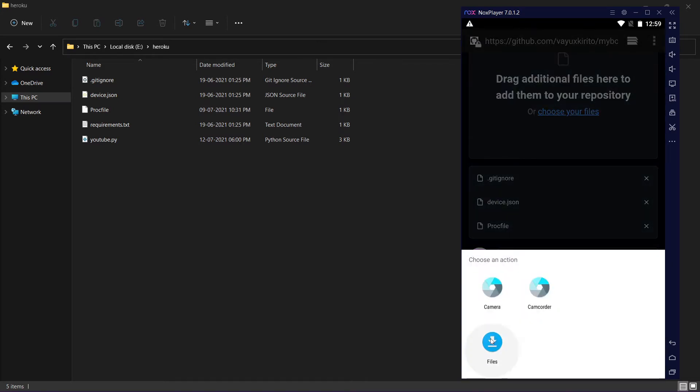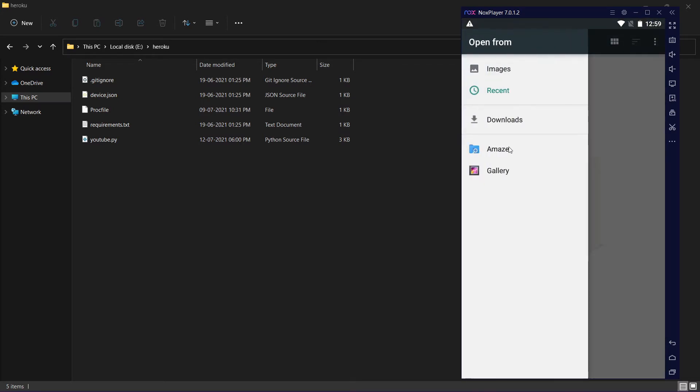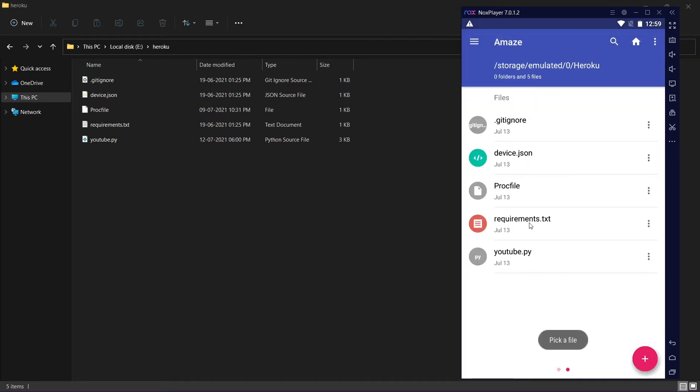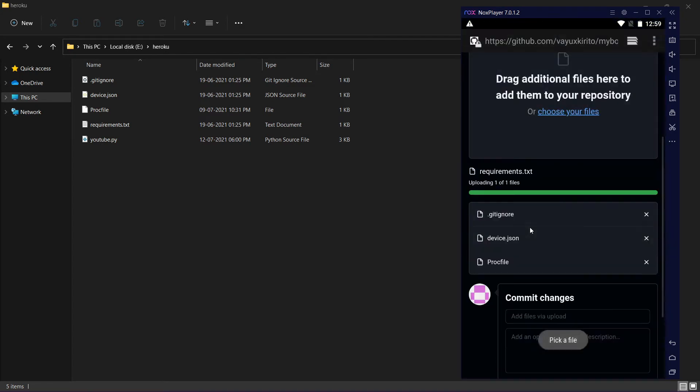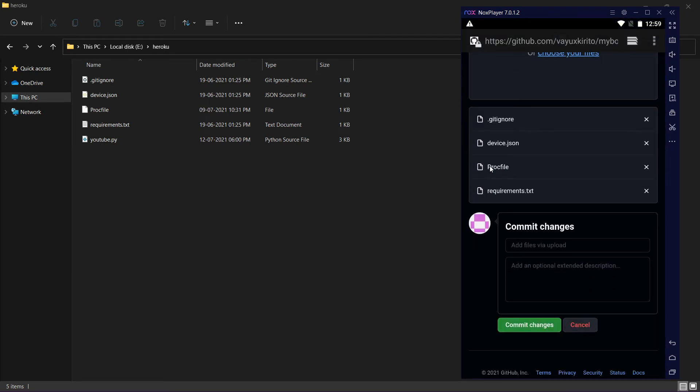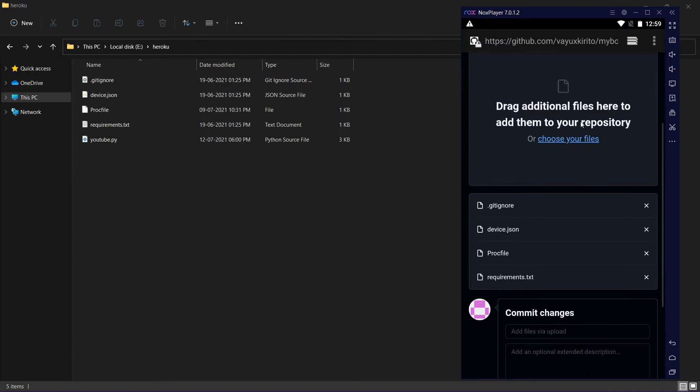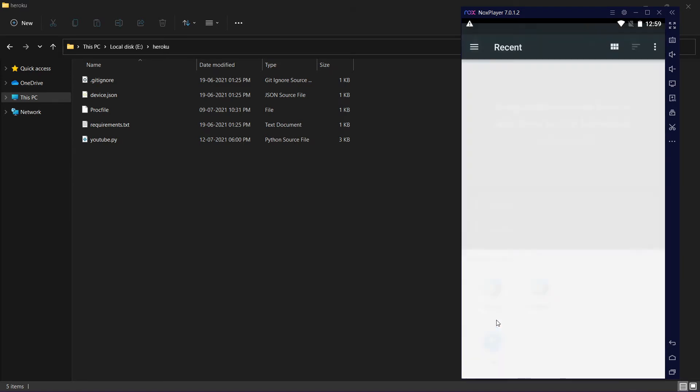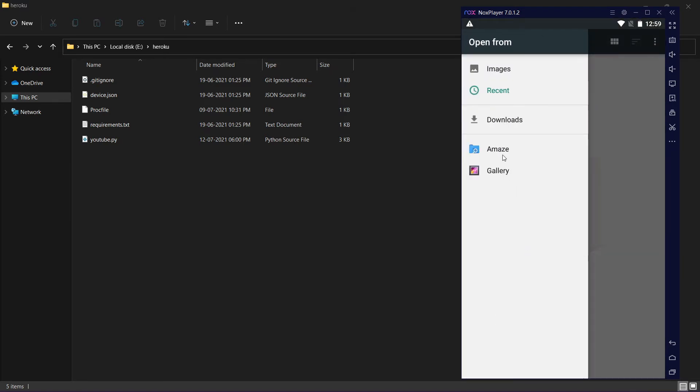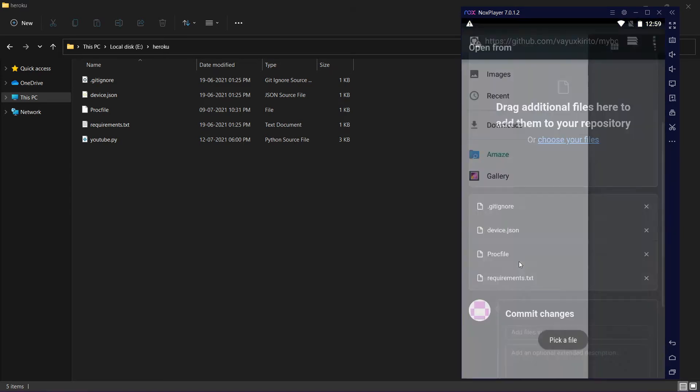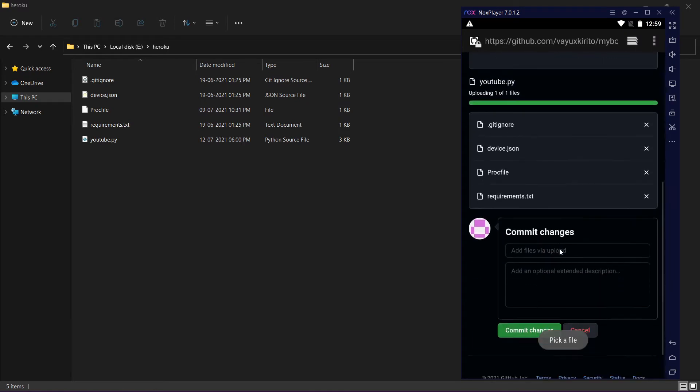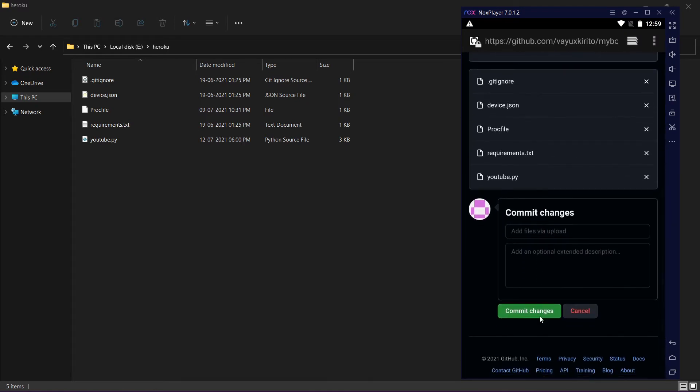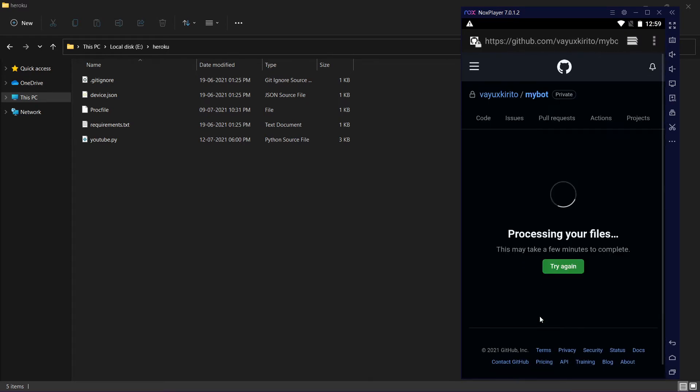If you are using computer, you can do the same way. It's much easier on PC. All my files are uploaded. Click on commit changes and we are uploading it on Heroku.